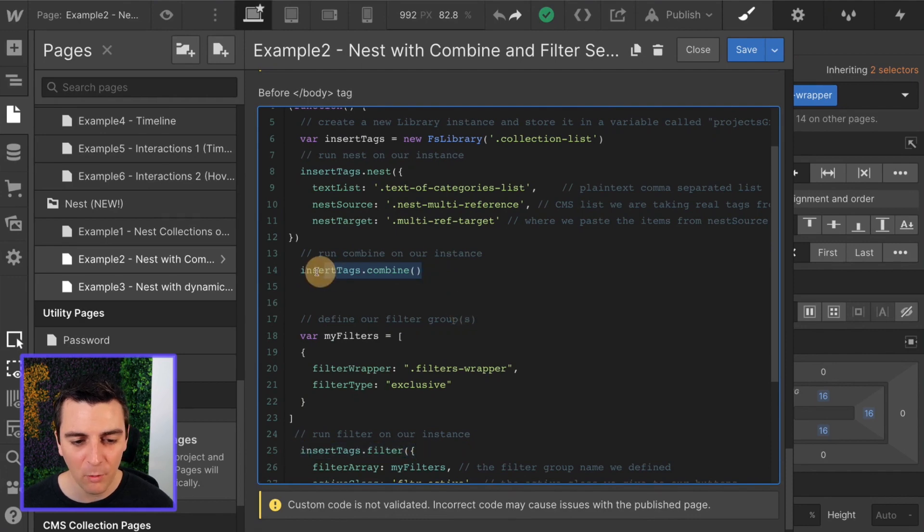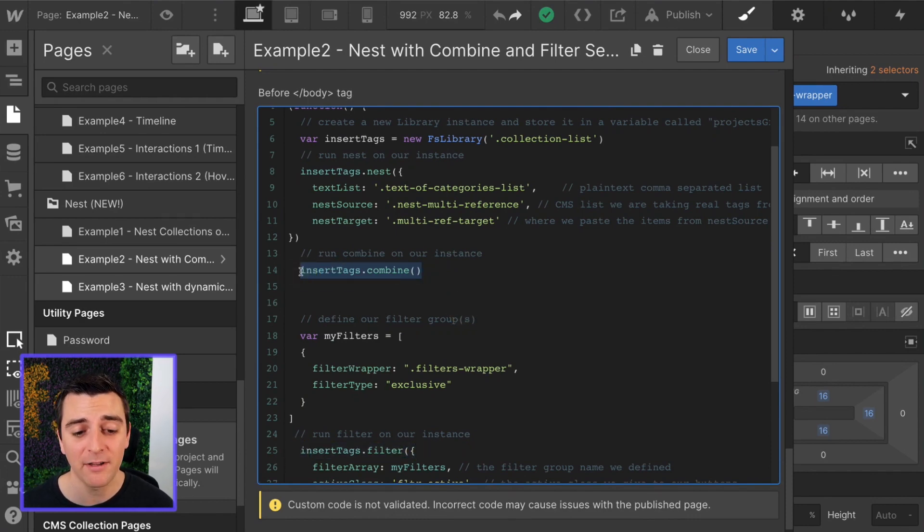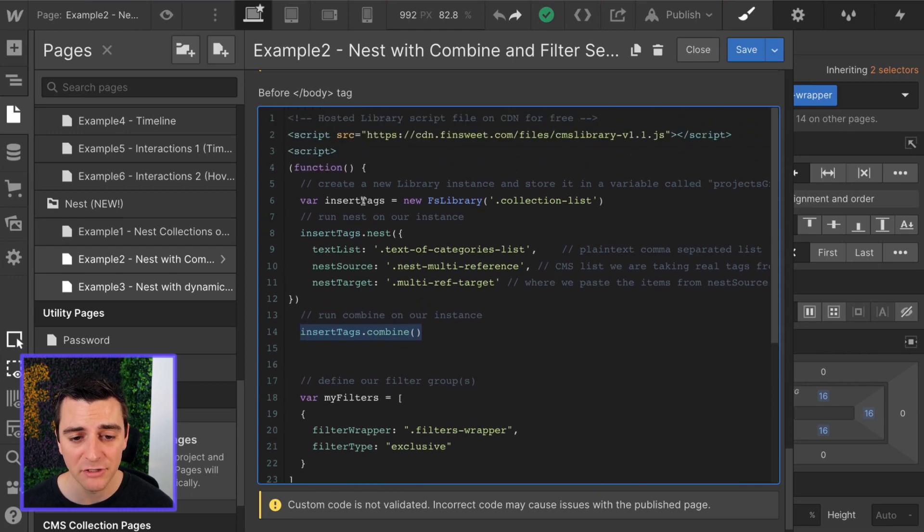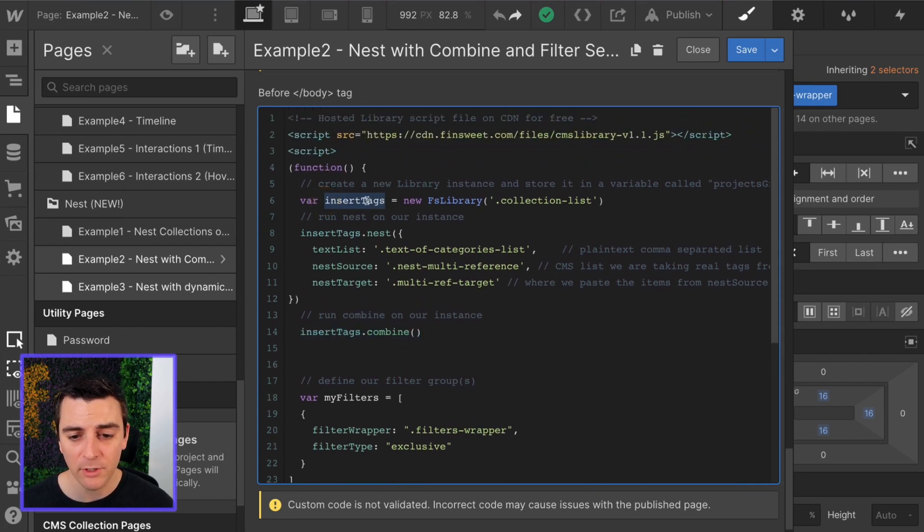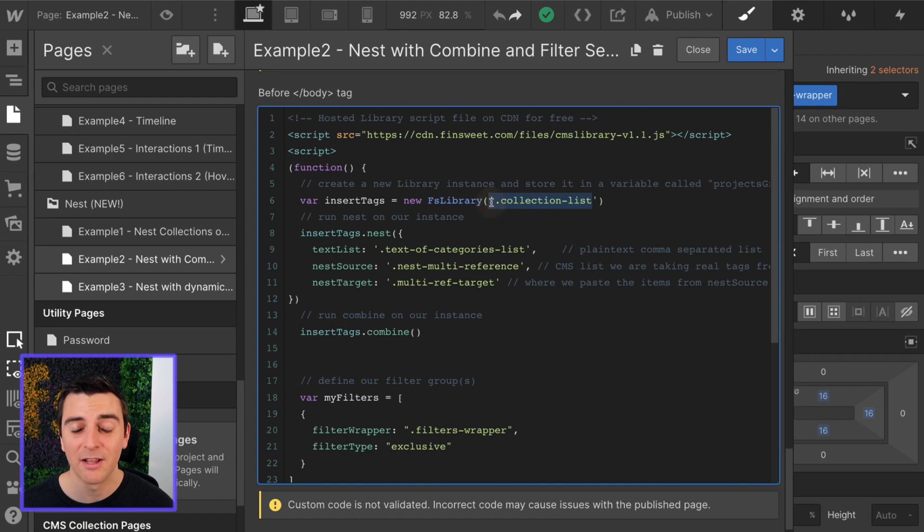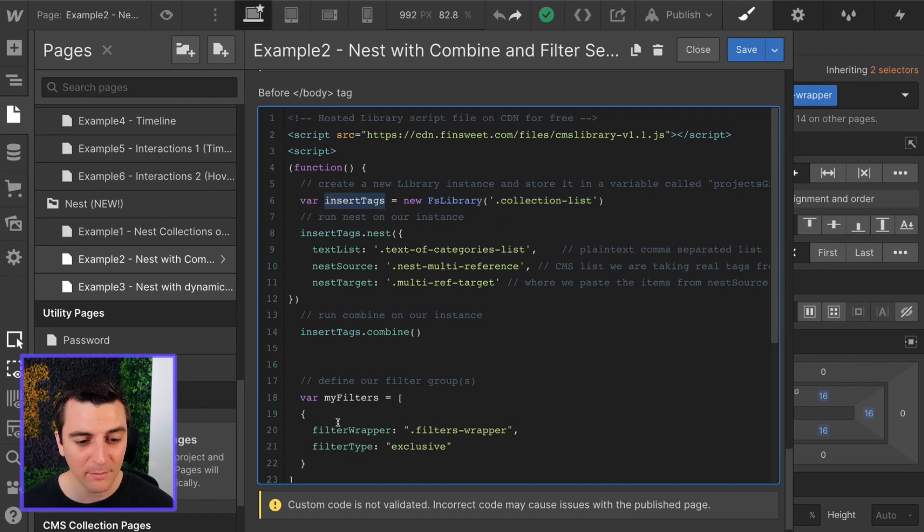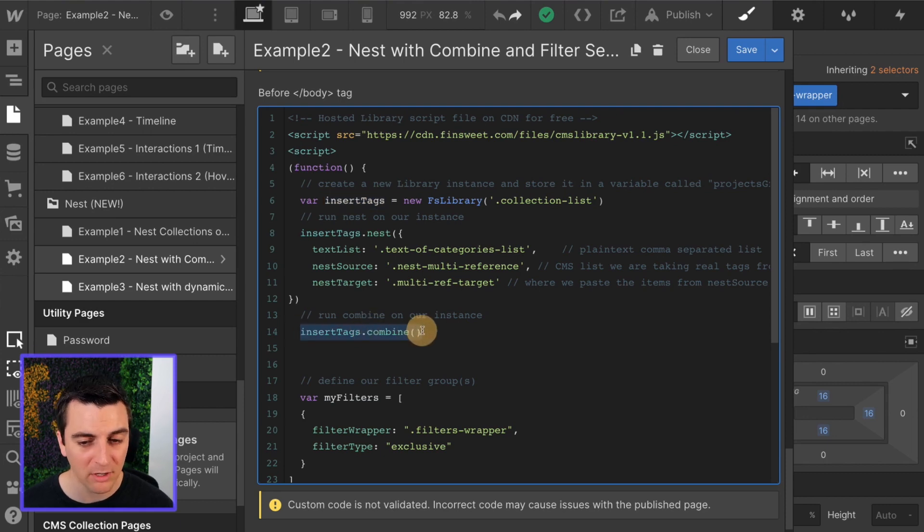Then the customization for this example two is here in combine and in filter. With combine, all we're doing is running the combine component on our insert tags variable. So we're using the same collection lists. Both collection lists that we want to combine have this class. It has the variable, so we're using the variable and we are combining them.